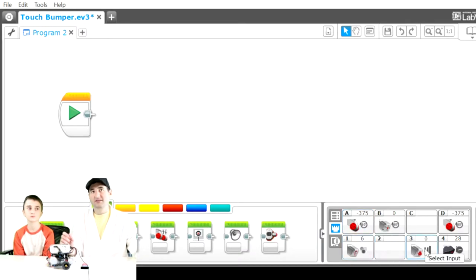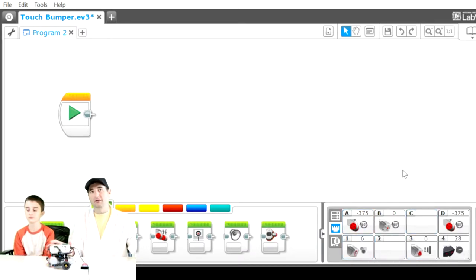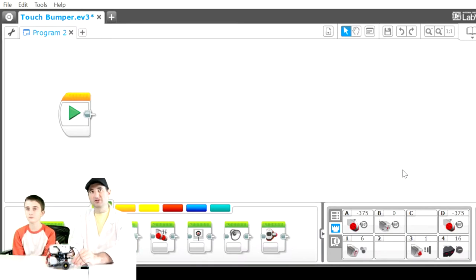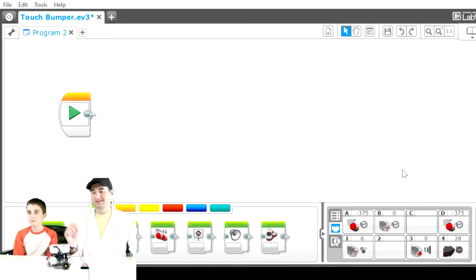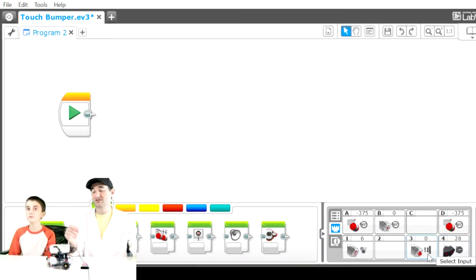Then we have the touch sensor. If I hit the touch sensor, it will change state to one, giving it knowledge that the touch sensor has been touched.